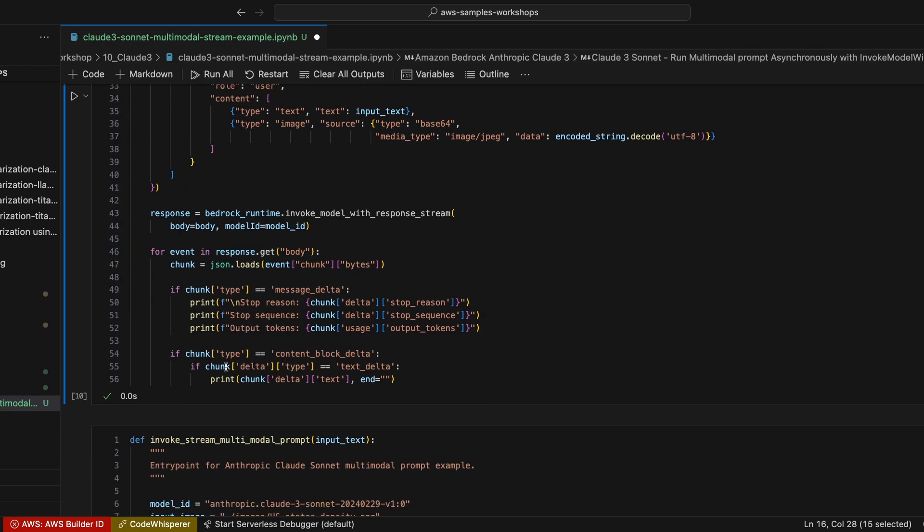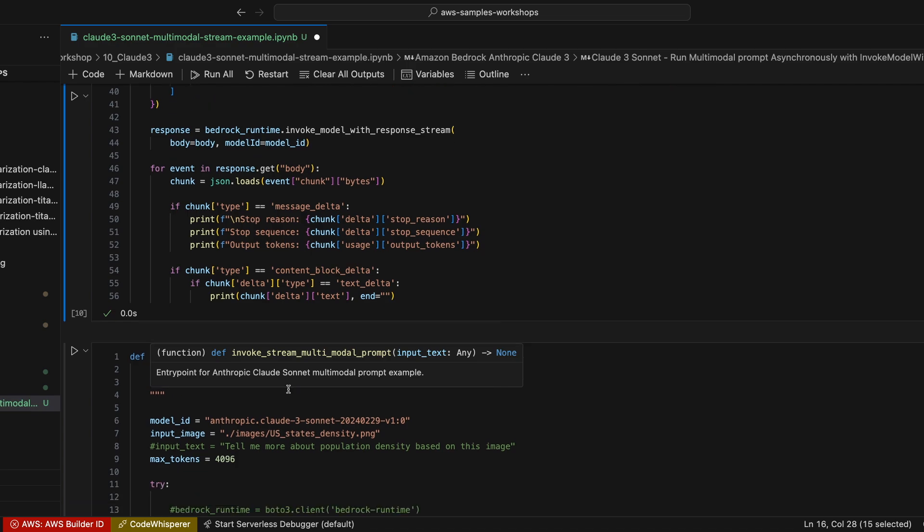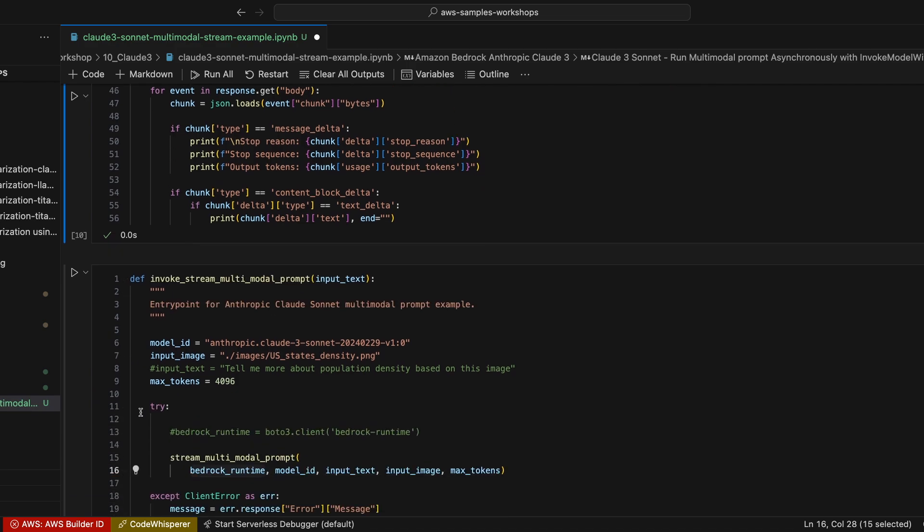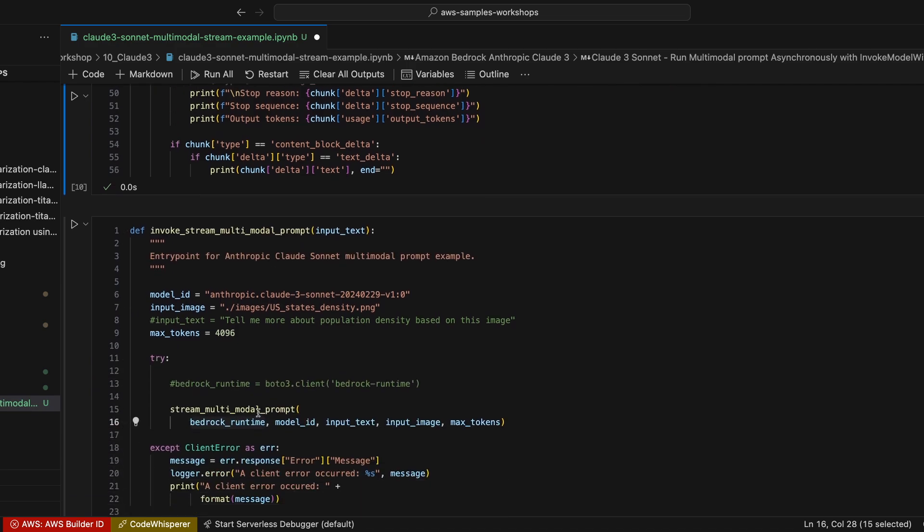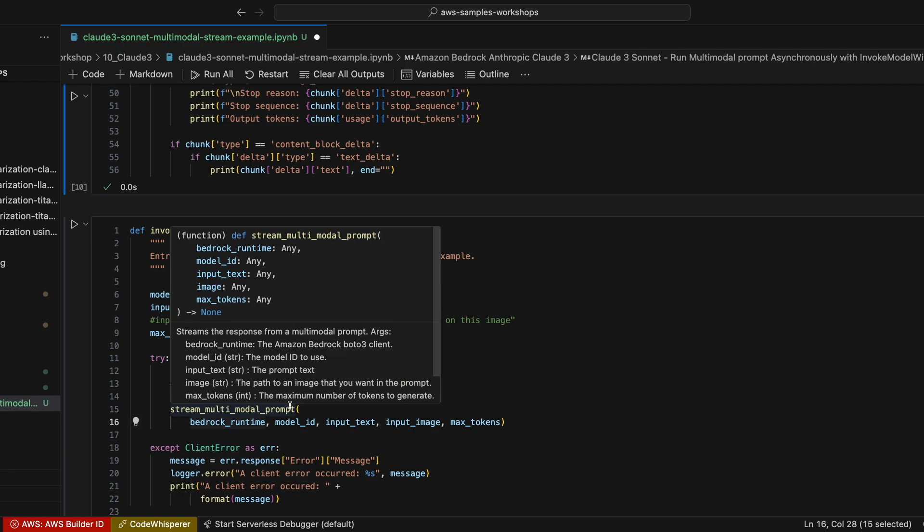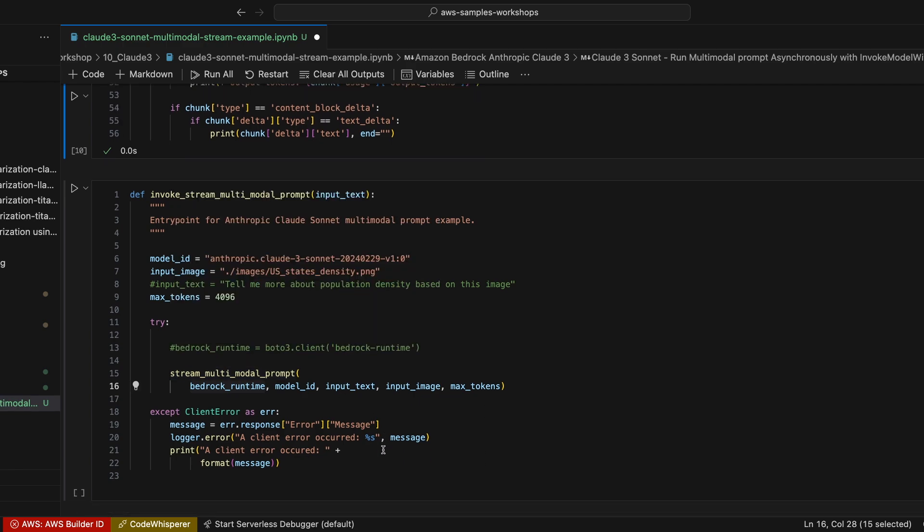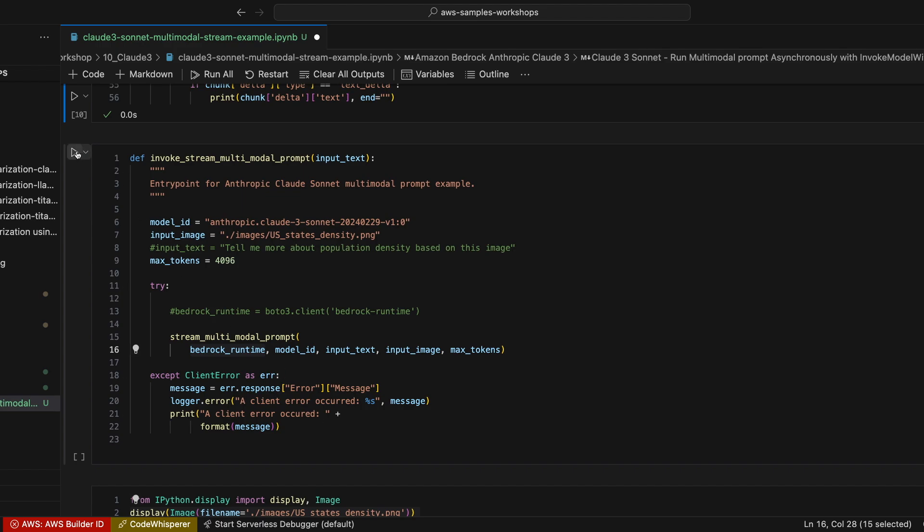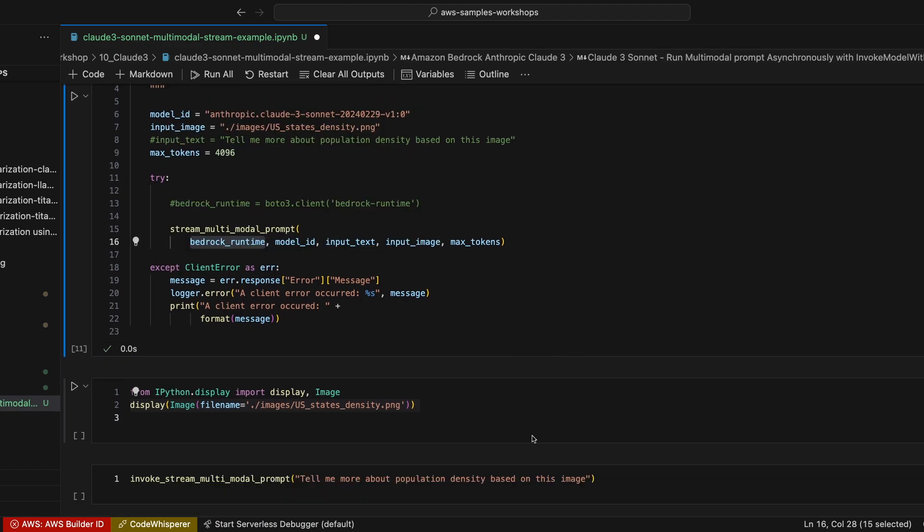And here is exactly where I call, where I invoke Amazon Bedrock asynchronously. So this is a function.